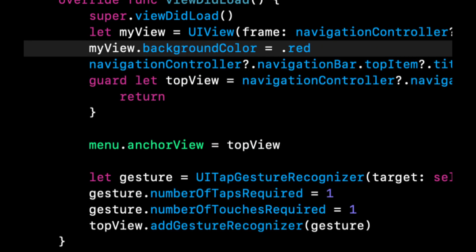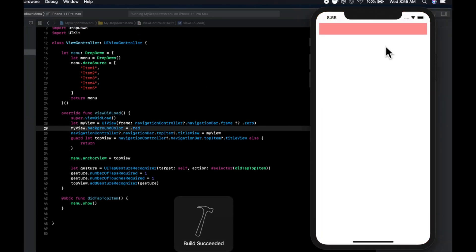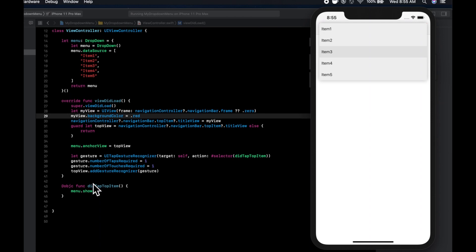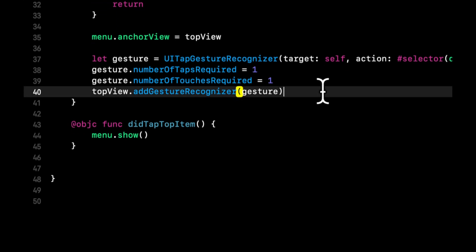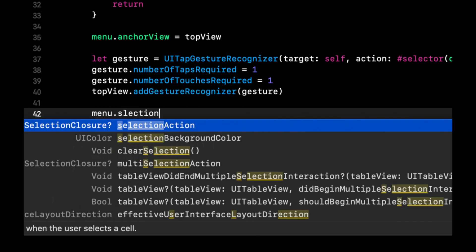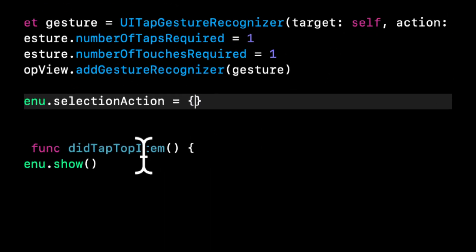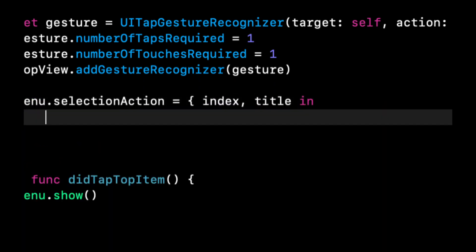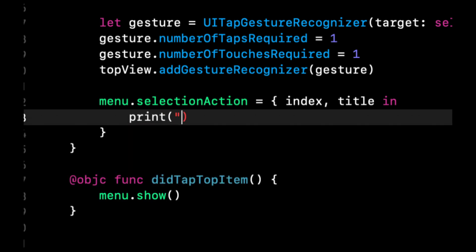So we'll say menu.anchorView = topView. Let's also set a background color to myView just so it's easier to visualize. Hit Command+R to build and run — we see the red view up here, and when we tap it we get our menu. When we tap anywhere that's not on the menu it closes. Now let's go through how to figure out which element was tapped, and then customize the menu so you can see the power of this framework.